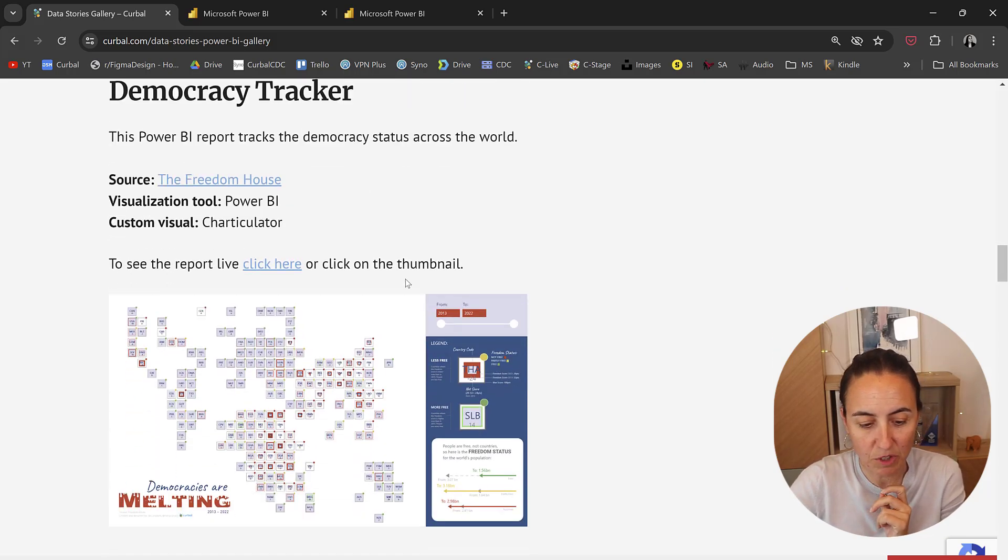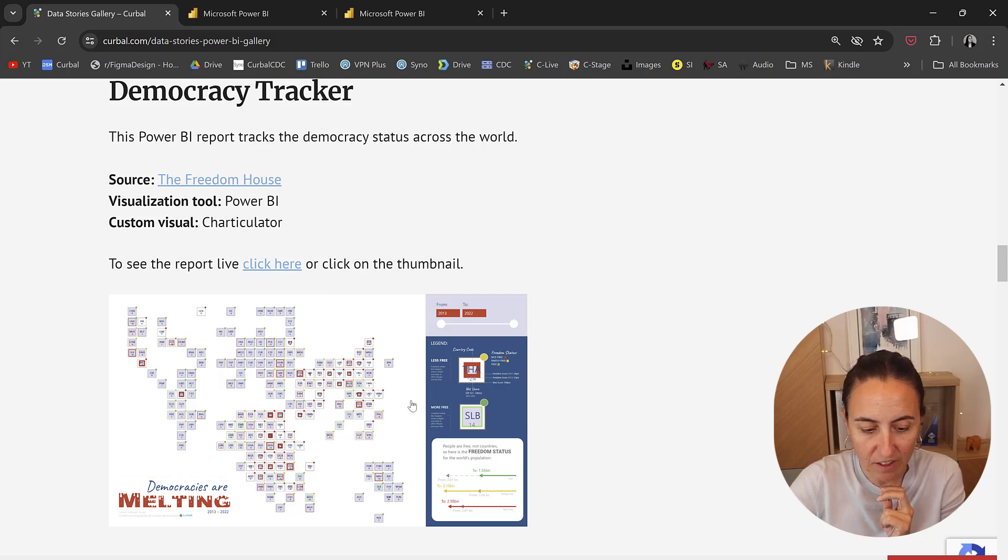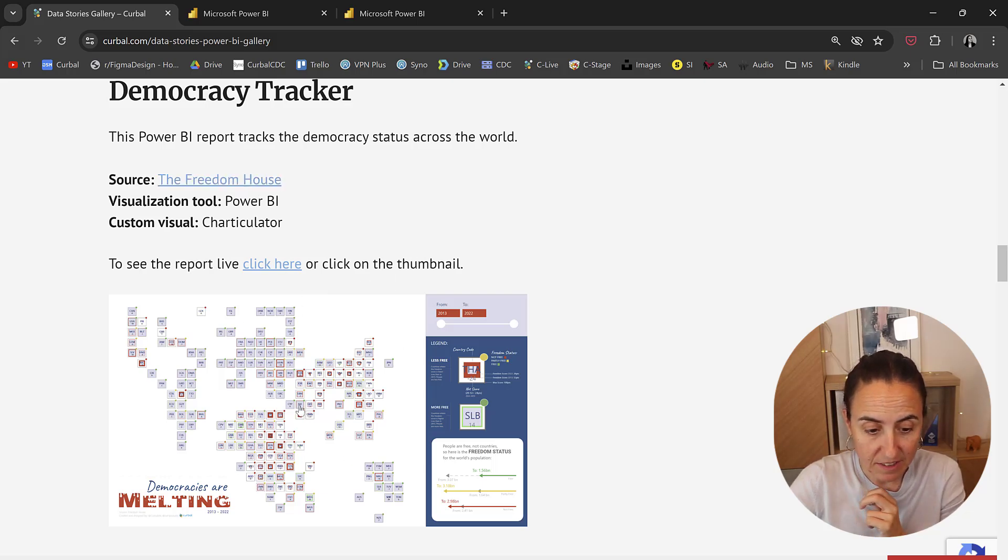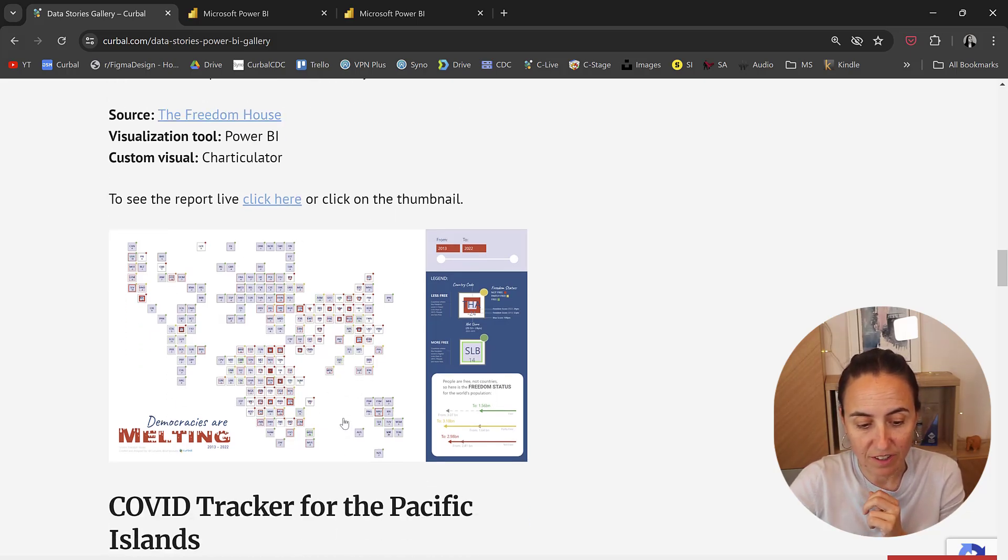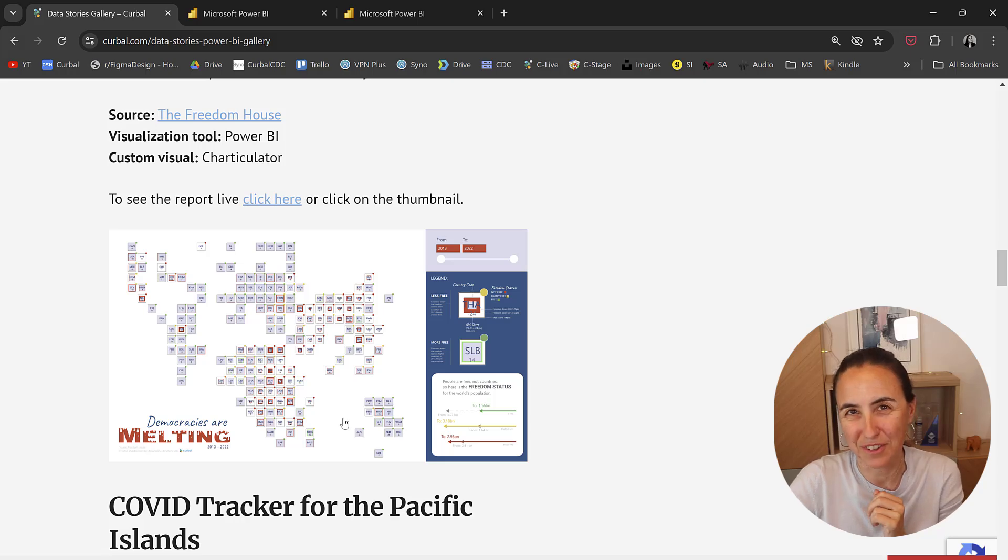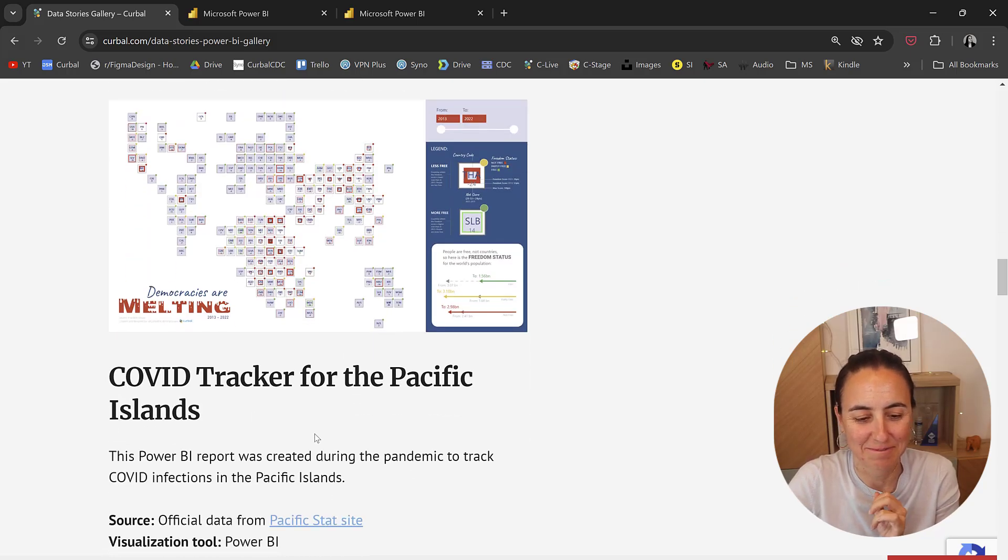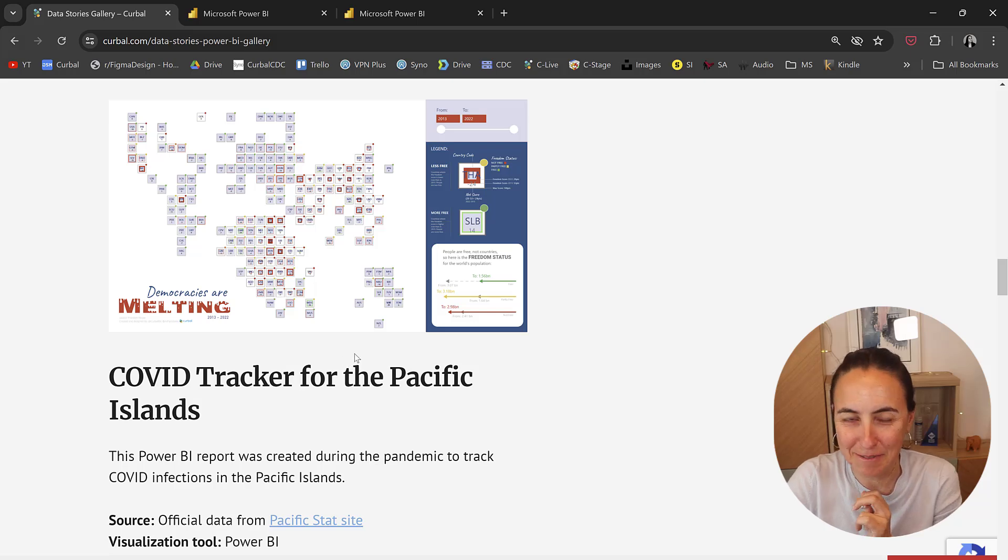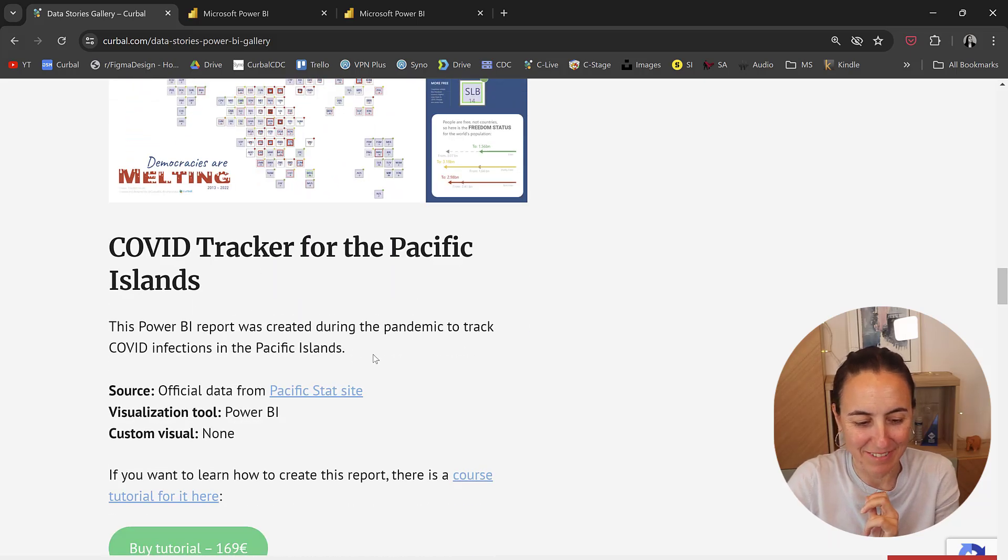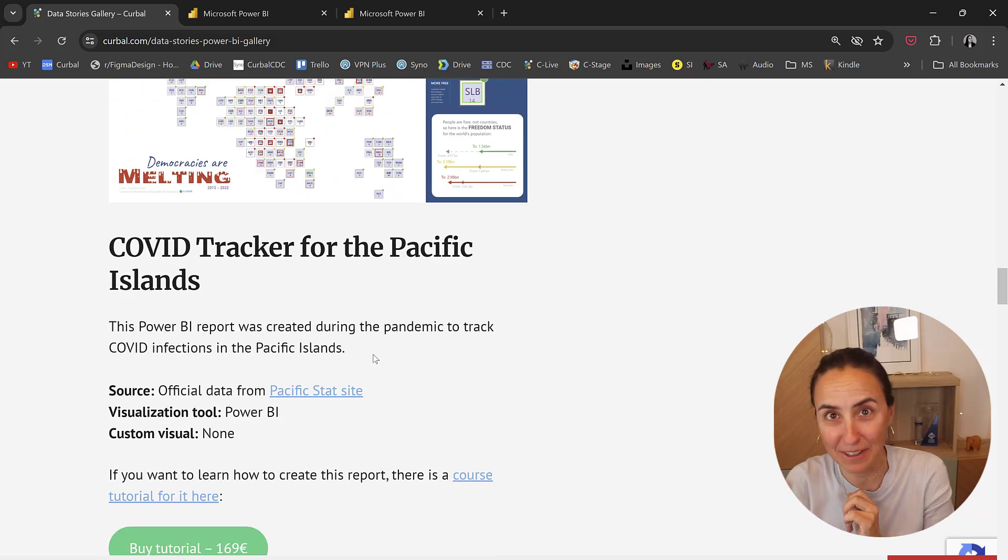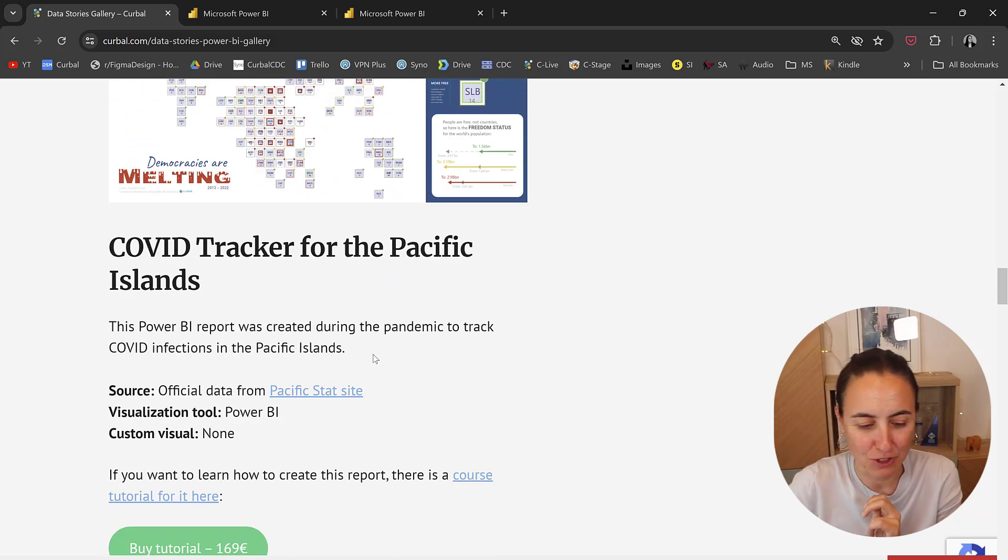I have another one, the Democracy Tracker. This is the Freedom House data and it's using Charticulator to create it. I love this report, even if it might look a bit complicated. Anyhow, it might give you some ideas on what to do.